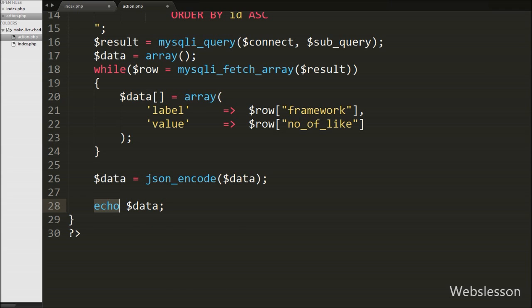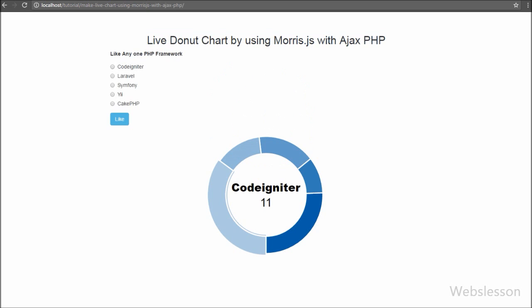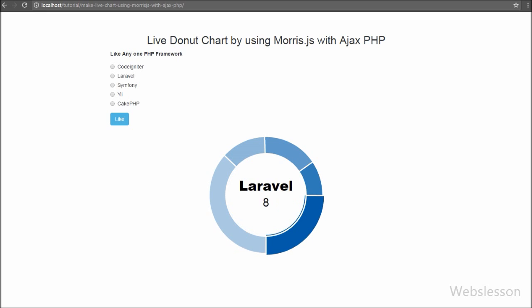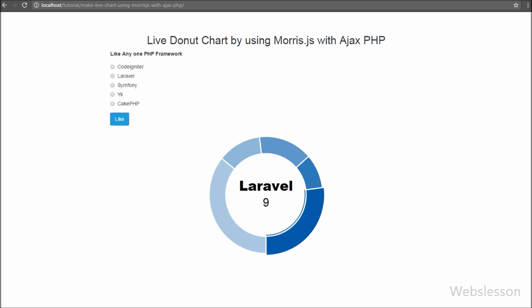Our code is ready. Let's check in the browser. When the page is loaded, framework like table data is displayed in donut chart format. CodeIgniter has 11 likes and Laravel has 8 likes. Suppose we select CodeIgniter and click the like button — the donut chart shows CodeIgniter's likes increased to 12 without refreshing the page. Similarly, Laravel has 8 likes; we select Laravel and click like — Laravel's likes increase to 9. The donut chart data updates and displays updated data without any page refresh.